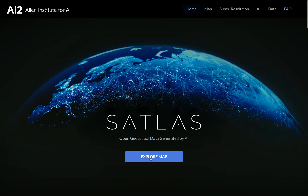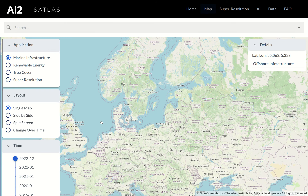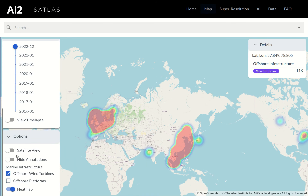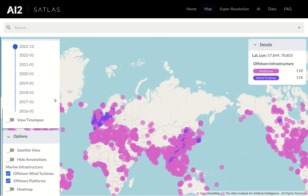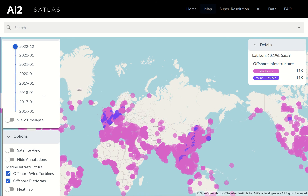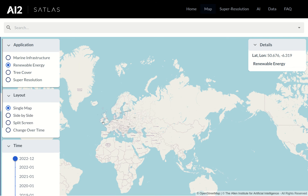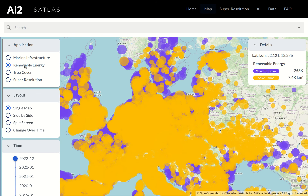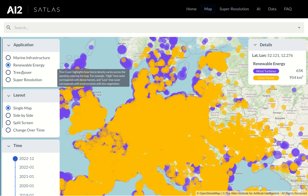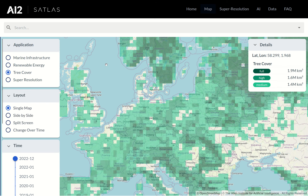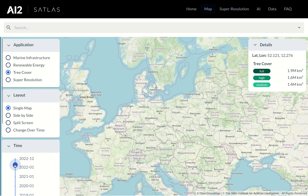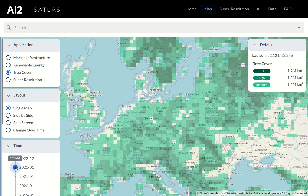In Satlus, we've openly released global data for various kinds of geospatial information, including the positions of offshore platforms and wind turbines, the positions of solar farms and onshore wind turbines, as well as global tree-covered canopy percentages. All of this data is updated on a monthly basis by downloading new satellite images covering Earth's entire landmass every month and processing those images through computer vision models.